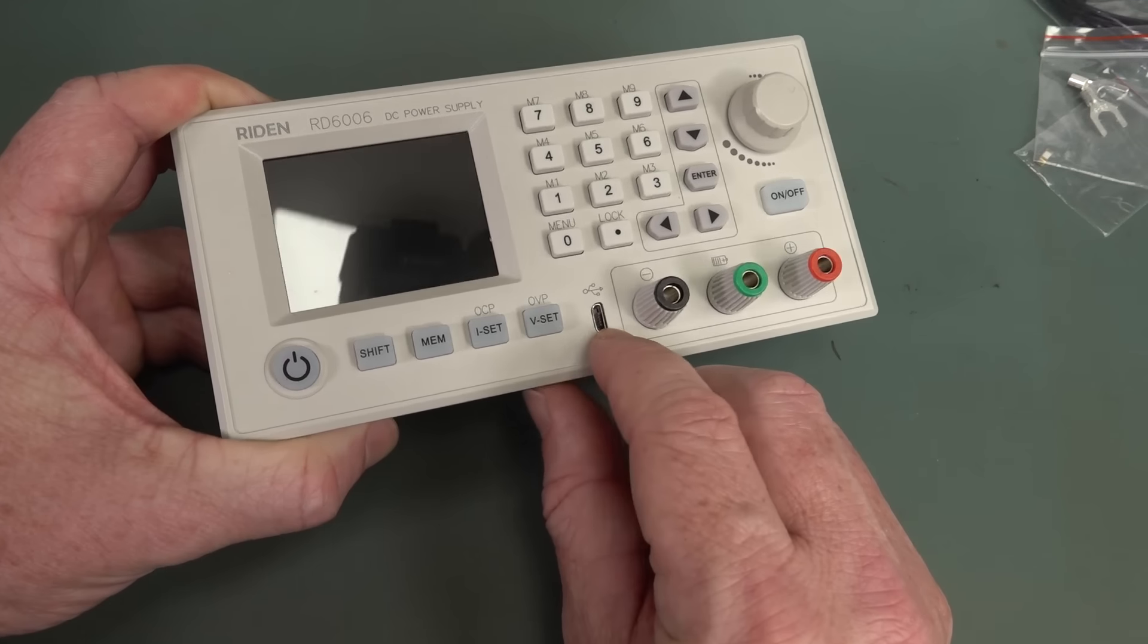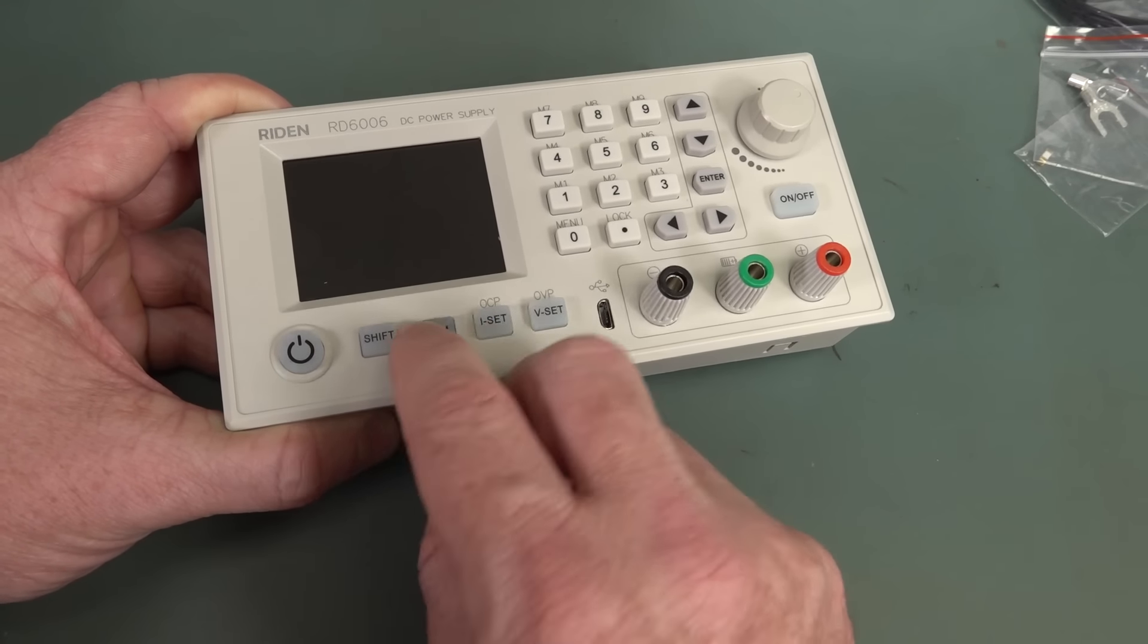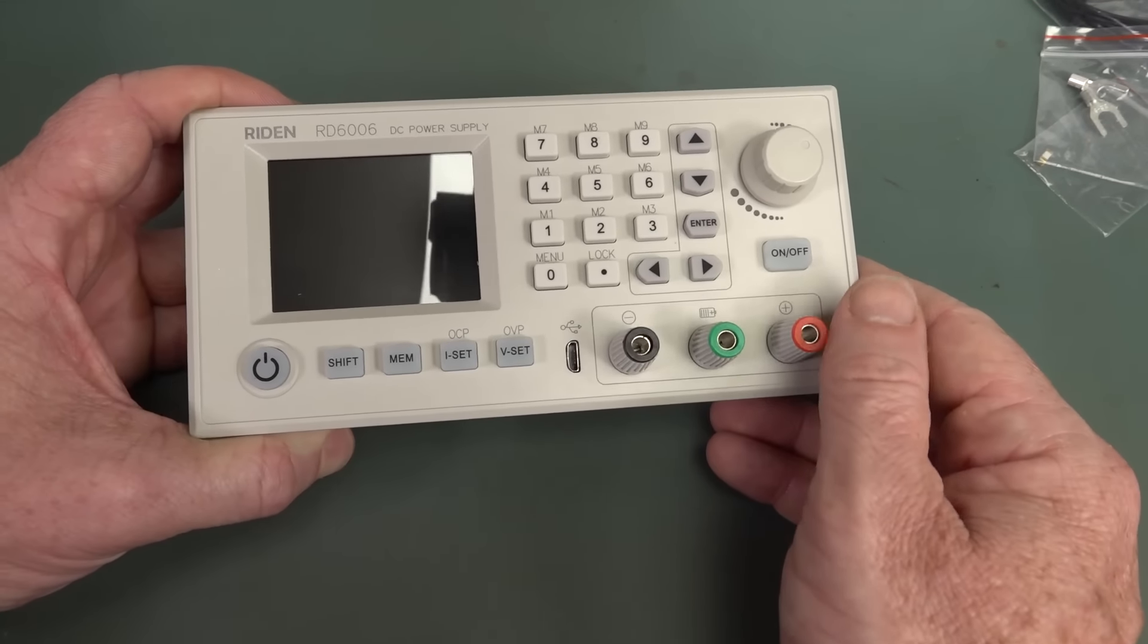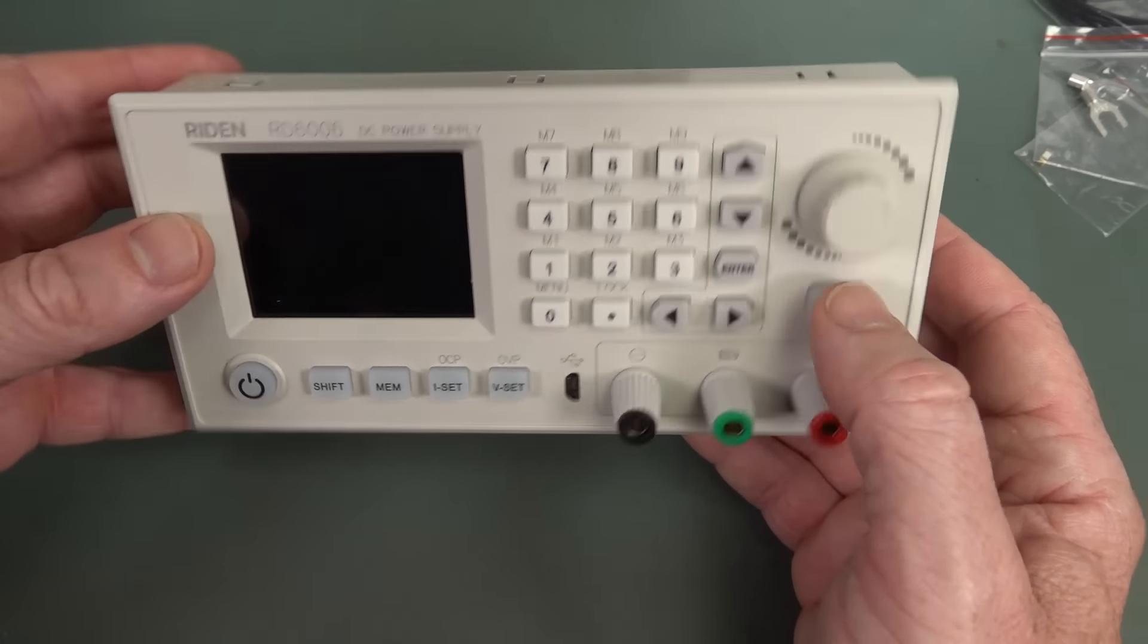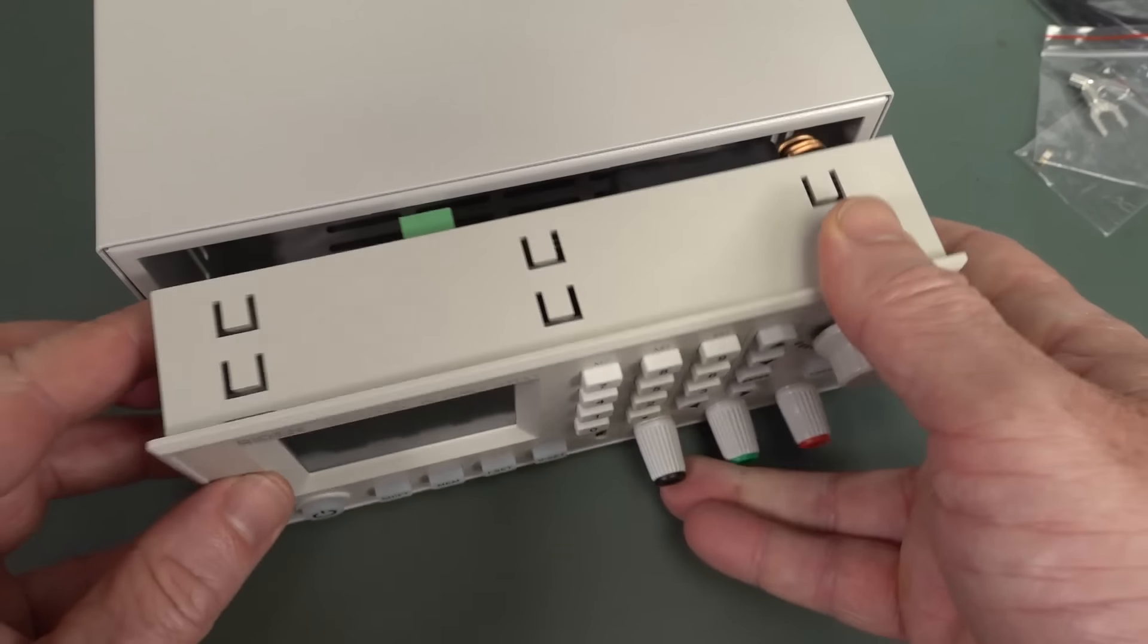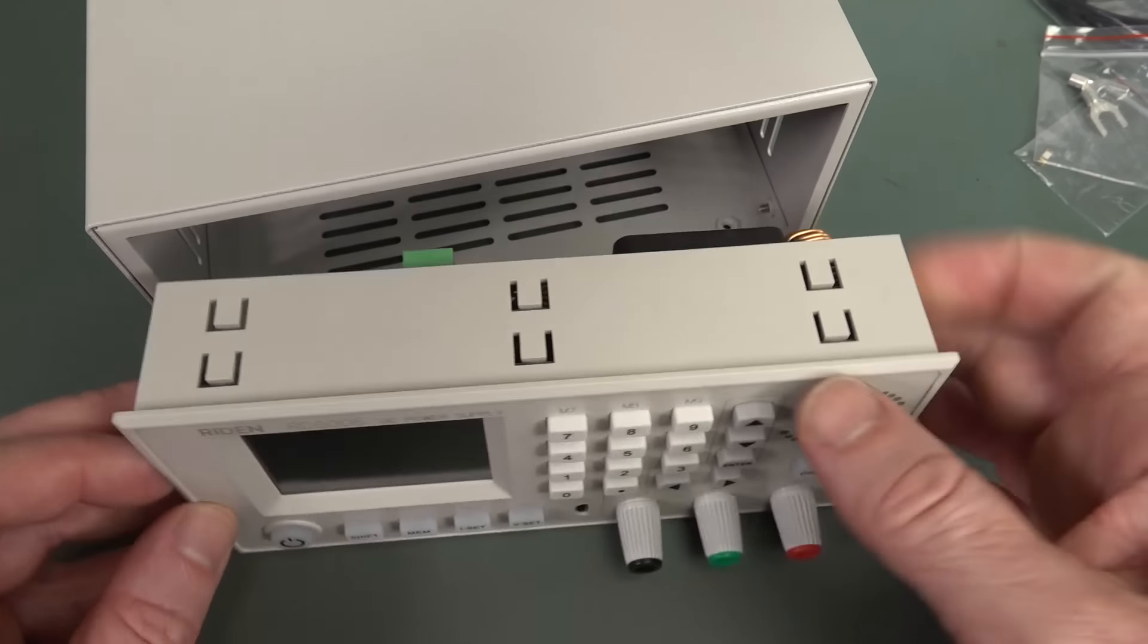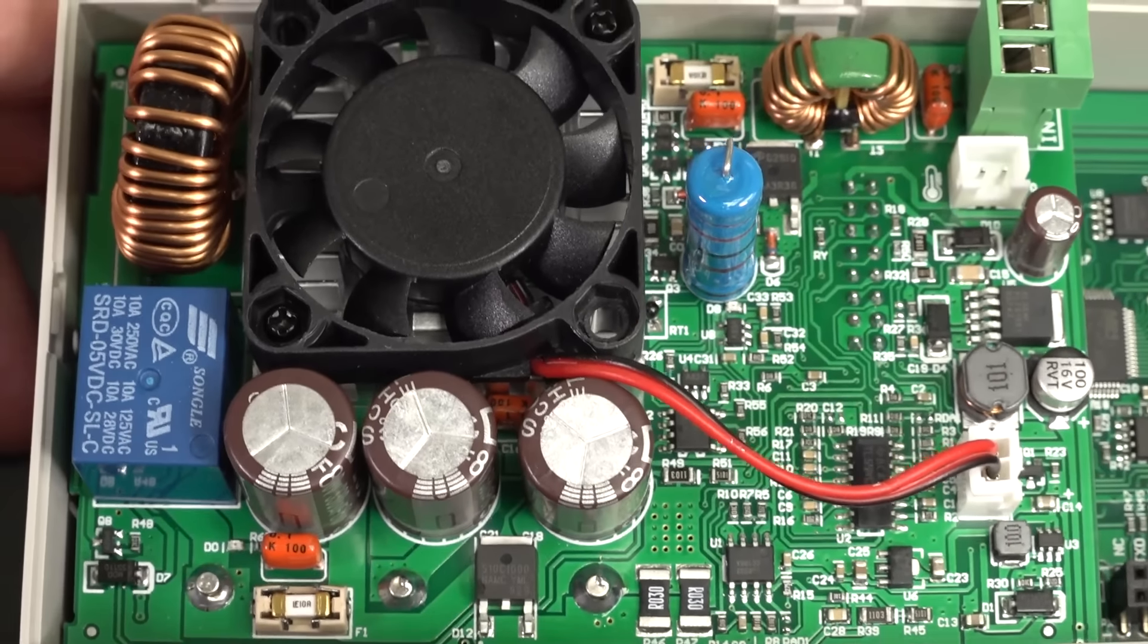We've got USB here. Presumably you can do firmware updating stuff. I set, V set. Memory, looks like we've got nine different memories there. Fantastic. And a nice power button, and the buttons light up. And a reasonable-sized display. And that just snaps into the front of our case like that. I won't do it now, because then it might be hard to get back out.